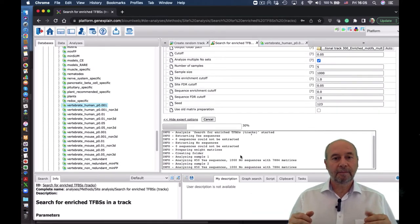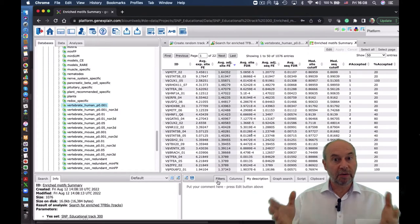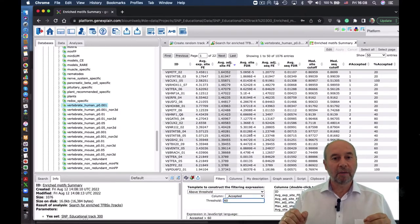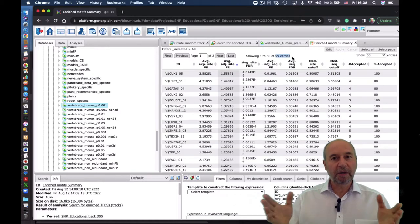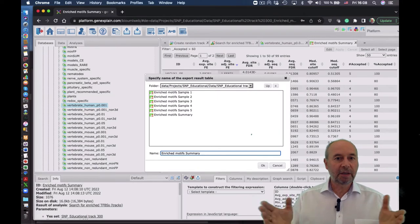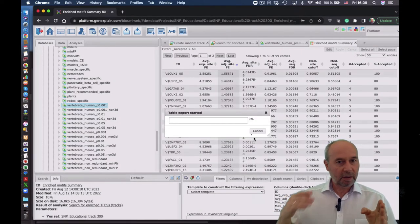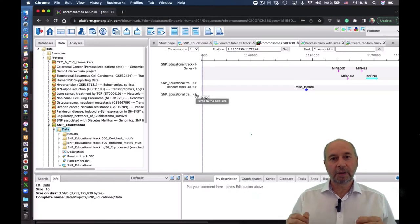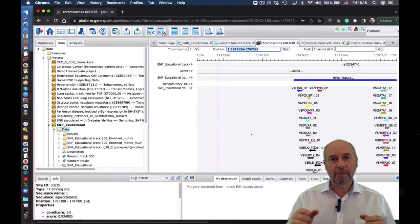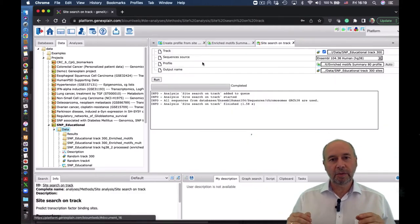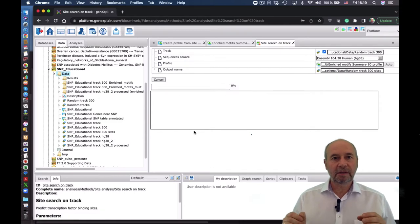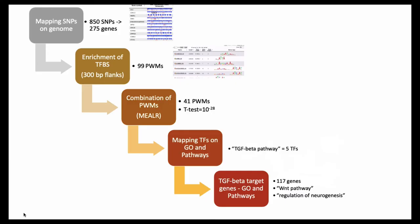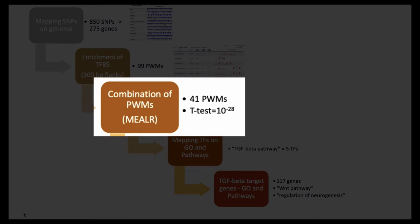Now we will see the result. Here is the list of matrices which are enriched in our set of sequences. We have filtering by the number of runs in which these matrices were found — we want either 100% or 80% of runs. Now we save the 99 matrices which were found to be enriched consistently in that set of sequences. We will search for these sites to see them in the genome browser. You can see this SNP and the region around that SNP, and as colored arrows below you can see those sites. The same is done for the random sequences — we also search for binding sites there.